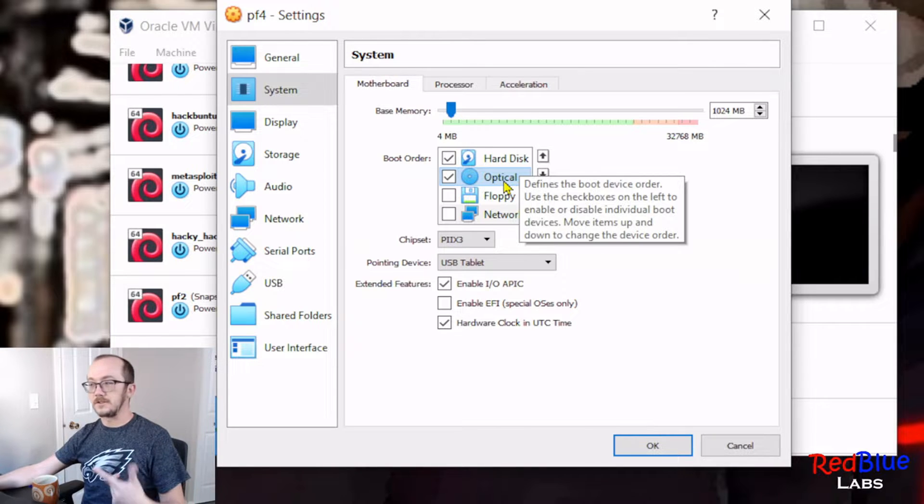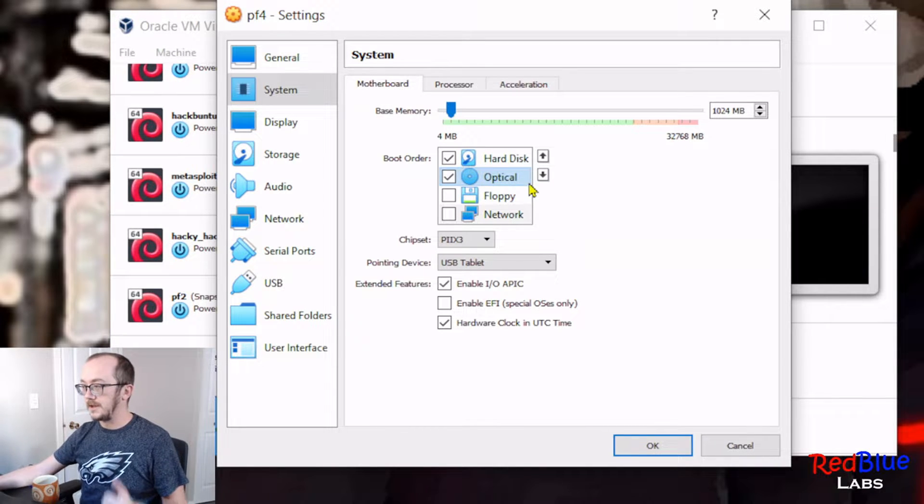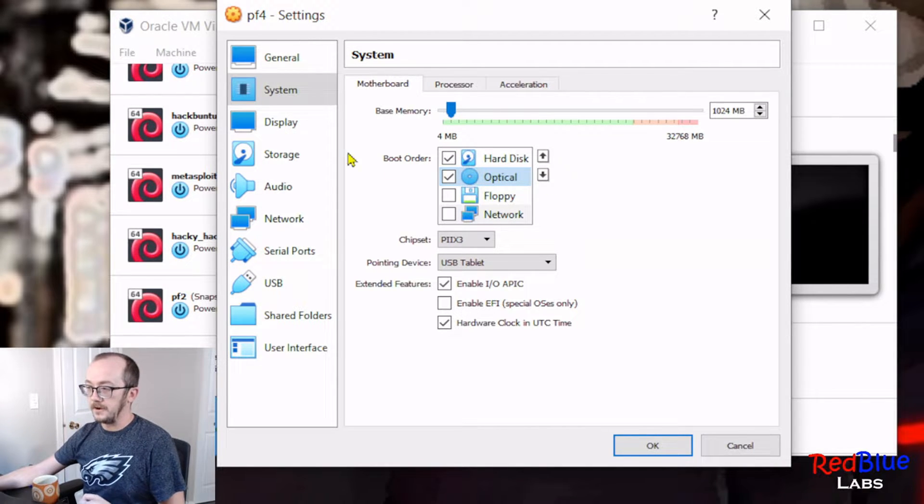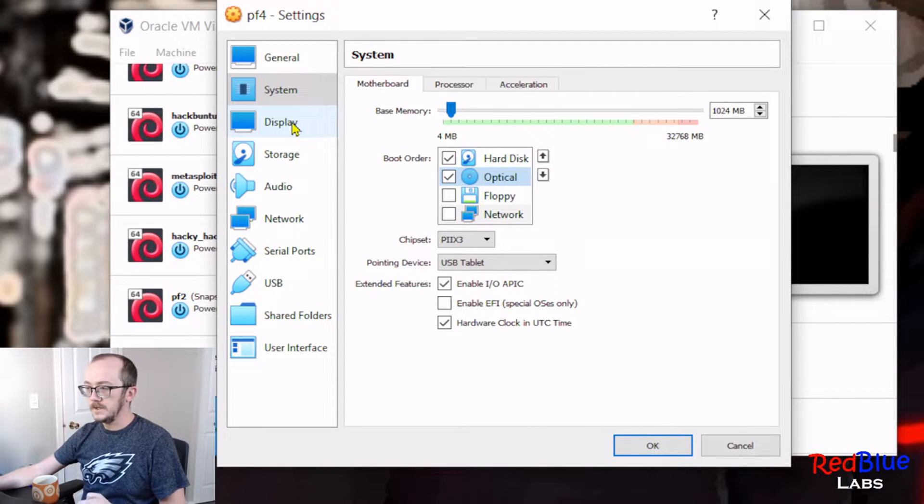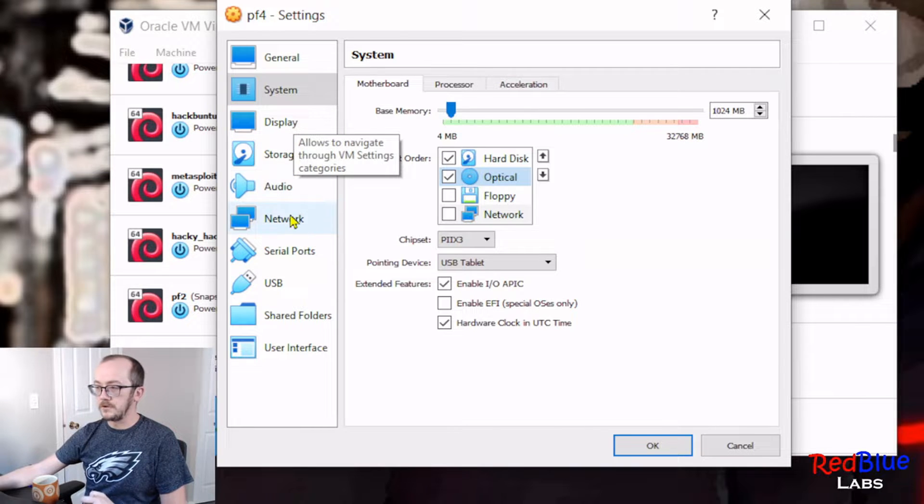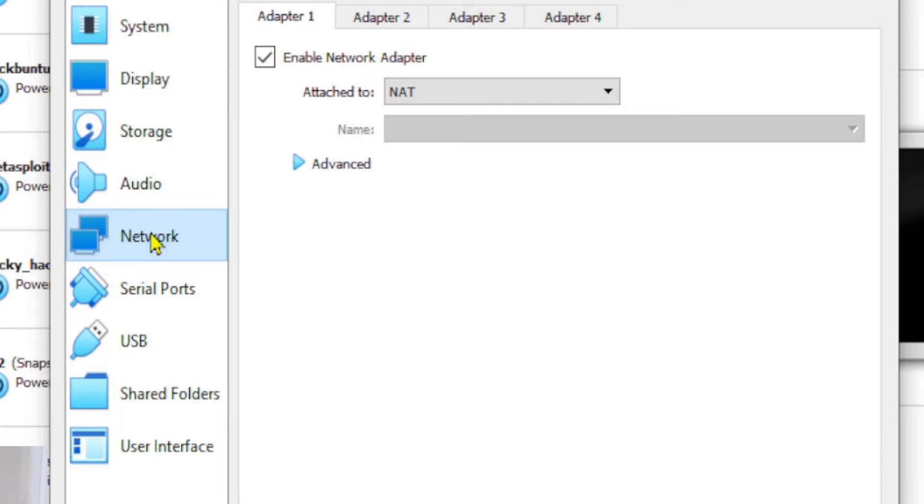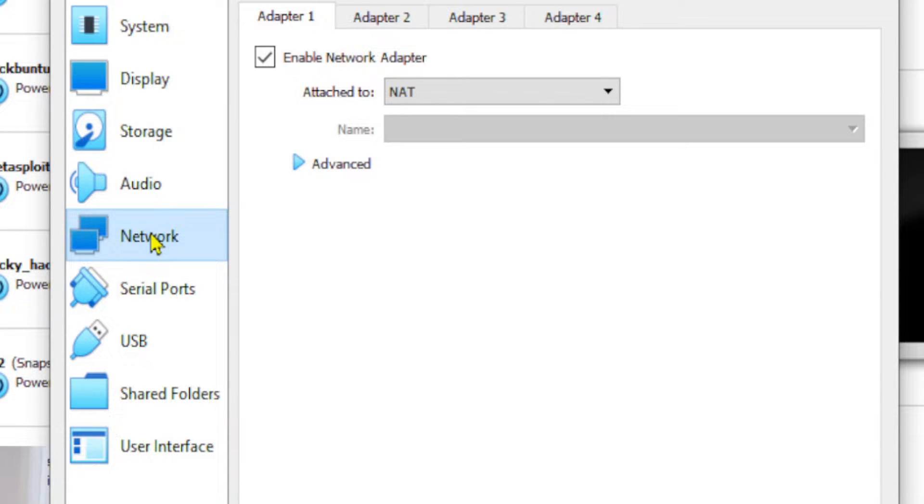So this is good. We'll leave that there. Go to your network. Now this is a very important piece, because we're building a virtual router.